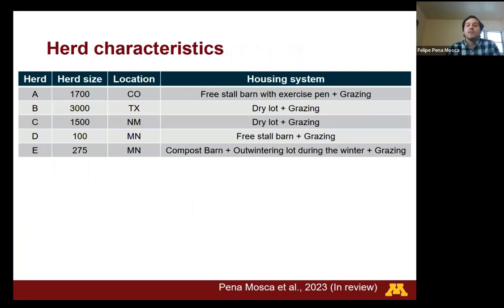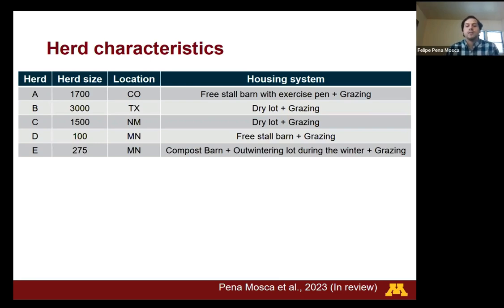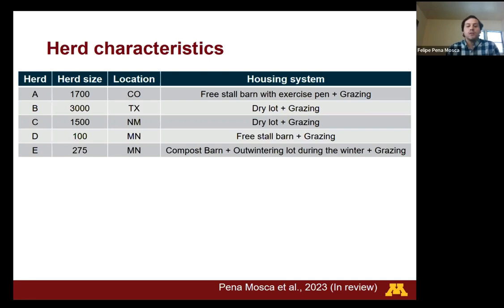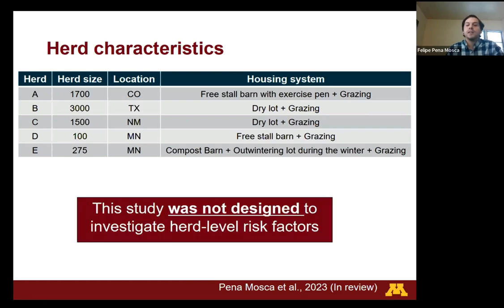We enrolled different types of organic dairies — some were small dairies while others were larger dairy farms. Farms were also located in different U.S. regions: the south of the United States such as Texas and New Mexico, also Colorado and Minnesota. All of them had access to pasture, but the complementary housing system was different for different herds. However, this study was not designed to investigate herd-level risk factors since we only had eight organic dairy farms, so this should be further investigated in future studies.